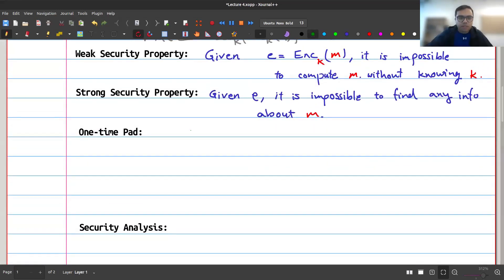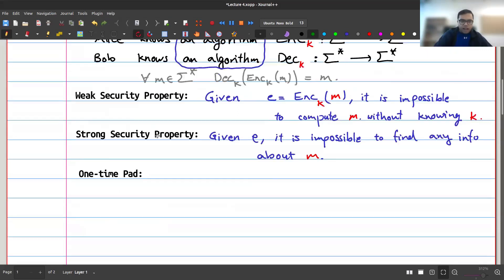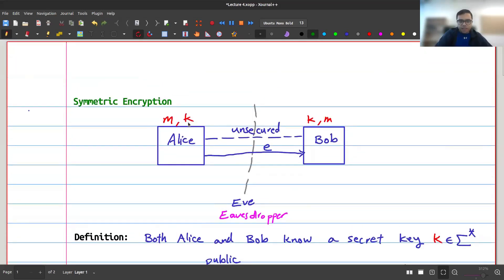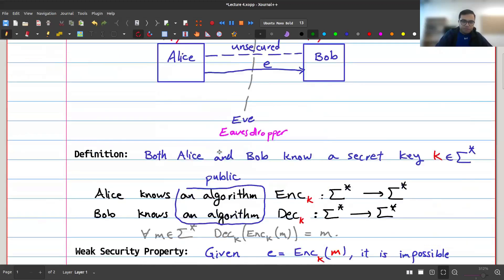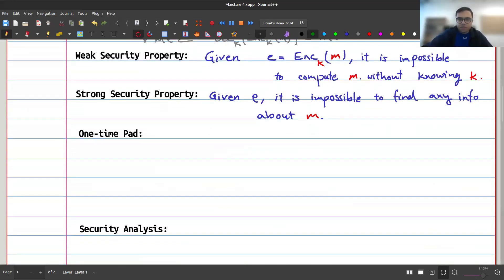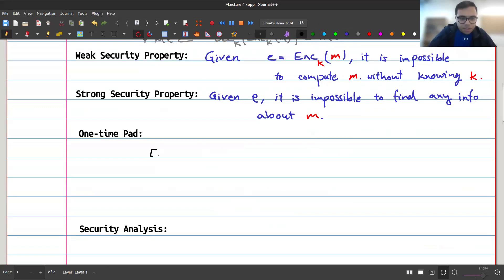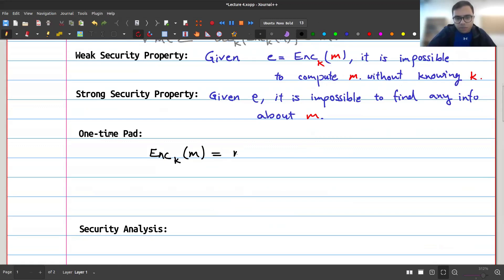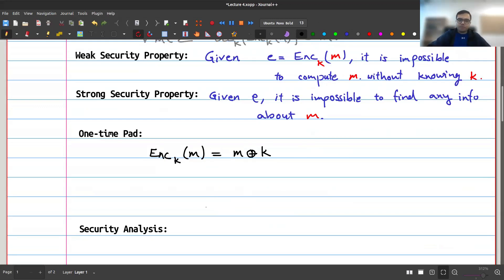How do we achieve this? One of the simplest algorithms in cryptography is called the one-time pad. In the one-time pad, I have a message m and a key k, and I assume the key length is at least as long as the message. When I want to encrypt, I simply XOR: the encryption of message m using key k is defined as m XOR k.